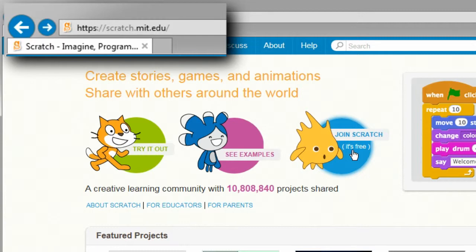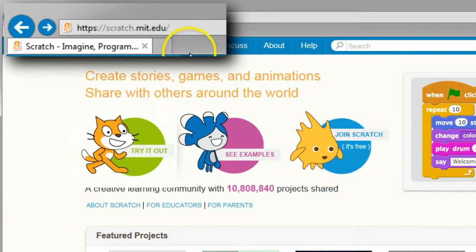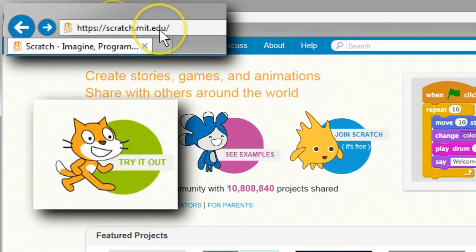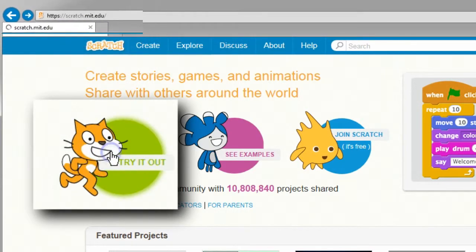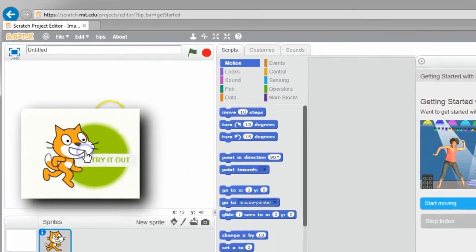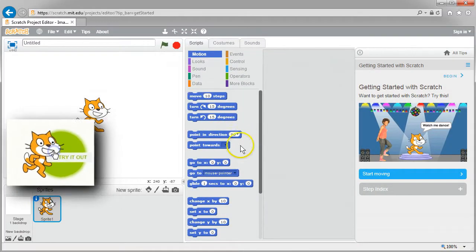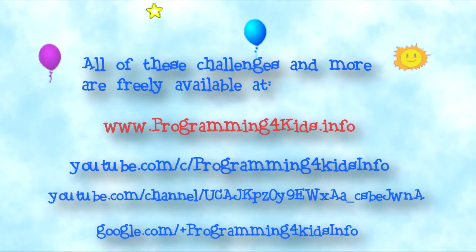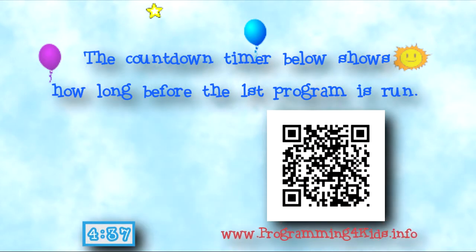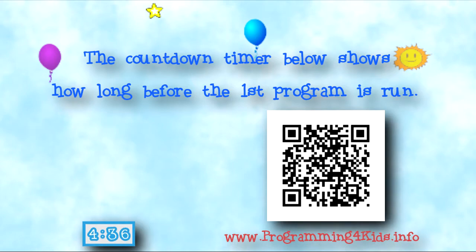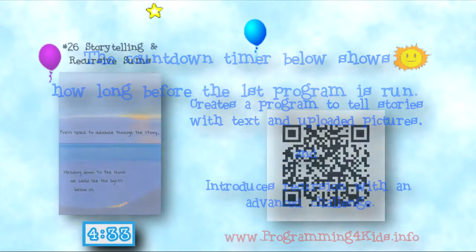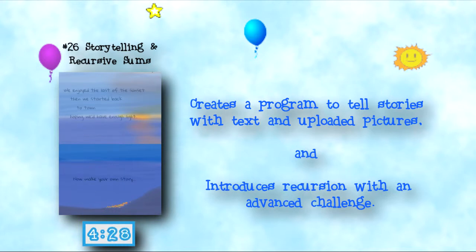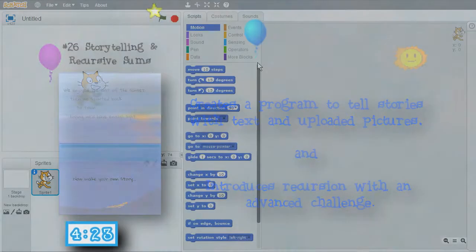You can just sit back and watch this show, or you can go to scratch.mit.edu, click on the try it out icon, and have fun learning how to program too. All of these video challenge lessons and more are available at my programmingforkids.info website and at my programmingforkids.info YouTube channel. The countdown timer at the bottom of the screen shows how long until a program is first run. This show number 26 creates a program to tell stories with uploaded pictures and paging through the stories text, and has an advanced challenge with recursion. I'll get started.